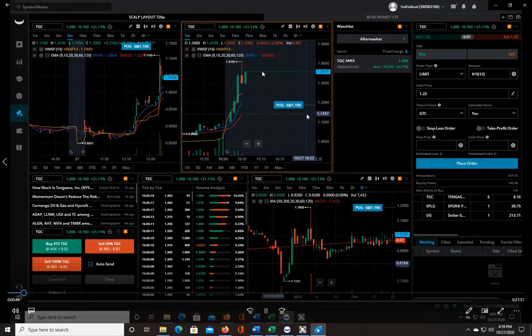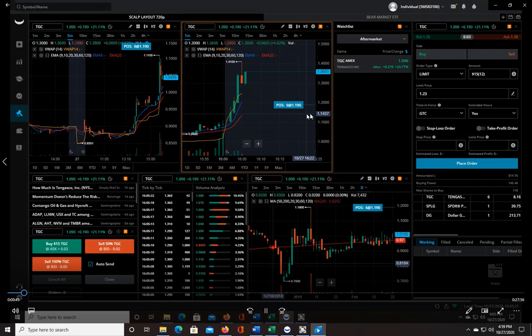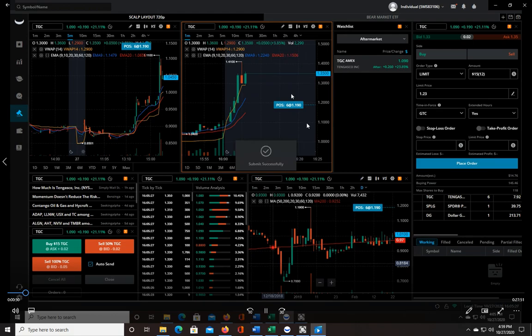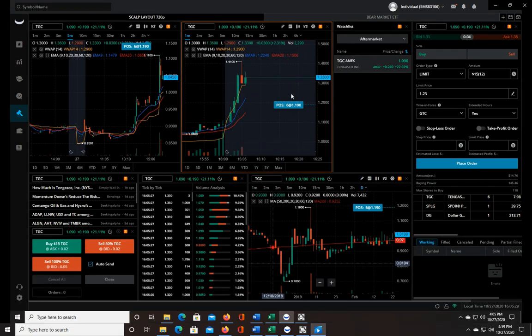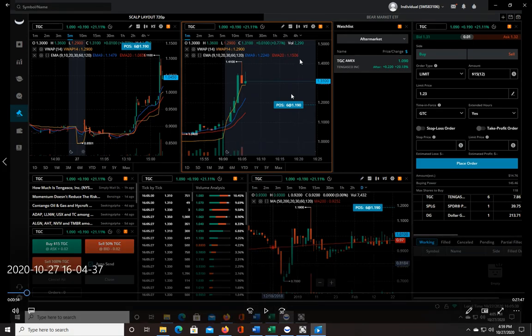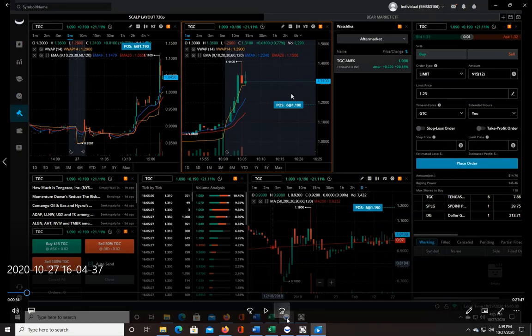When I saw that pop there I was thinking I should sell half. I missed a little bit of it but I'll still have three shares. So I ended up getting out at 133 there. My first sell was at 134, this was at 133, so those are both very good moves.